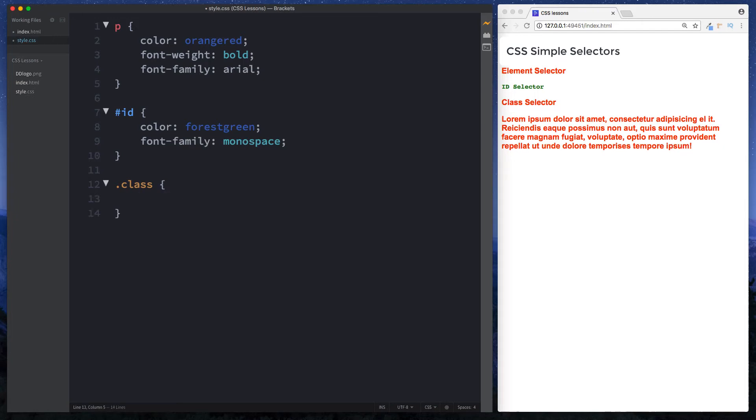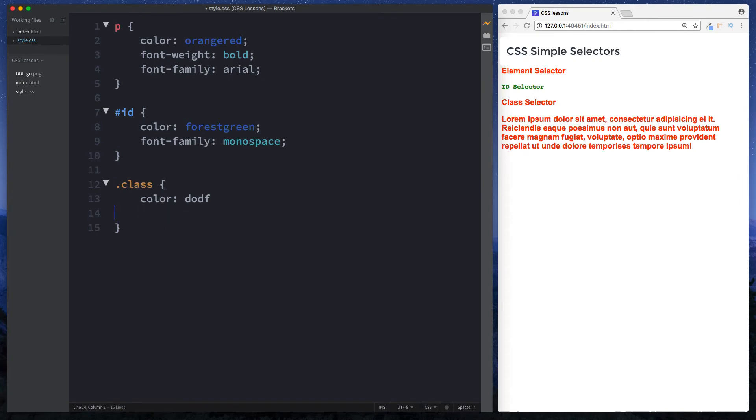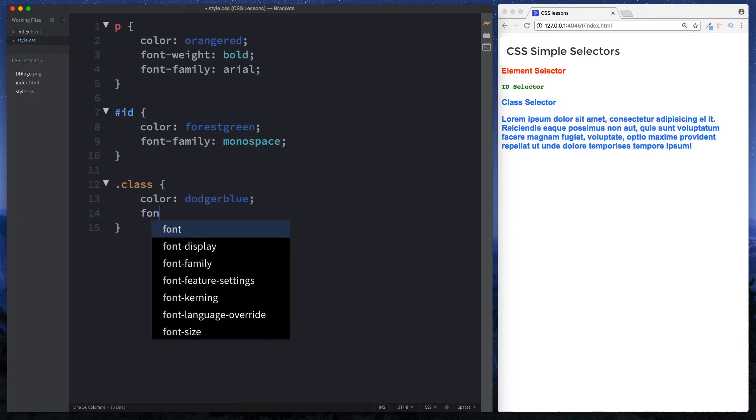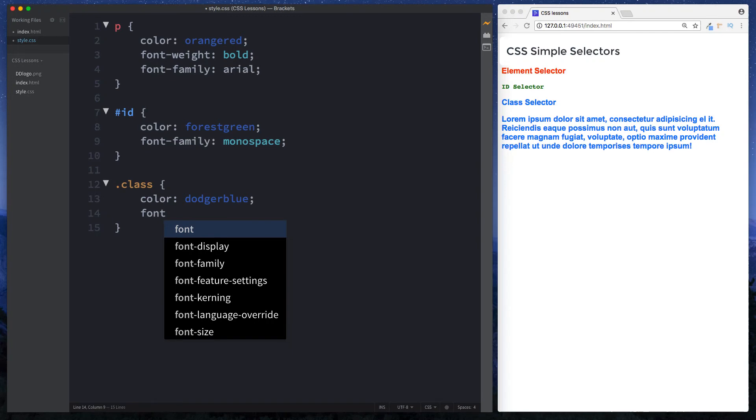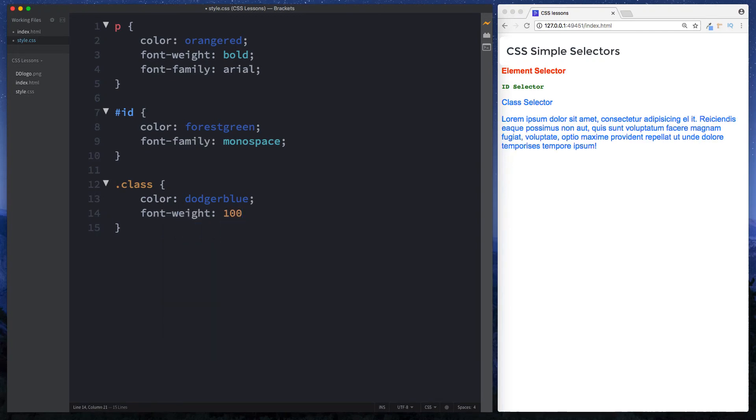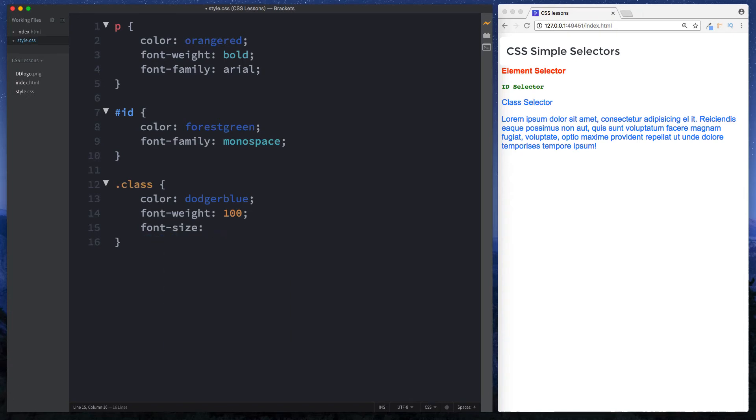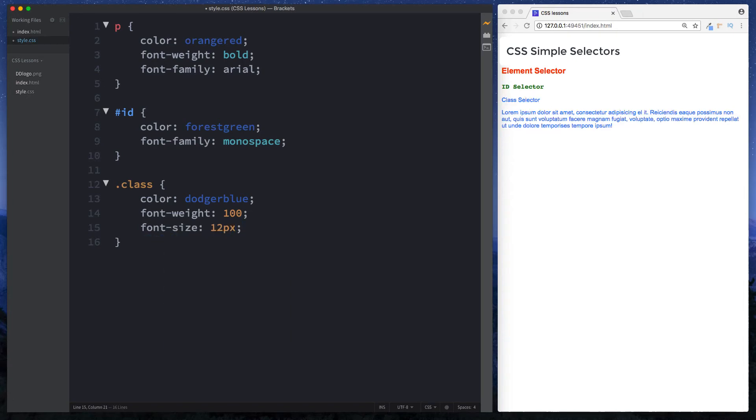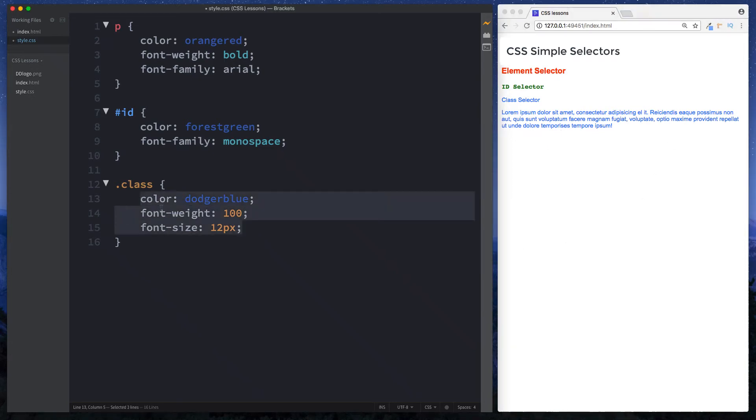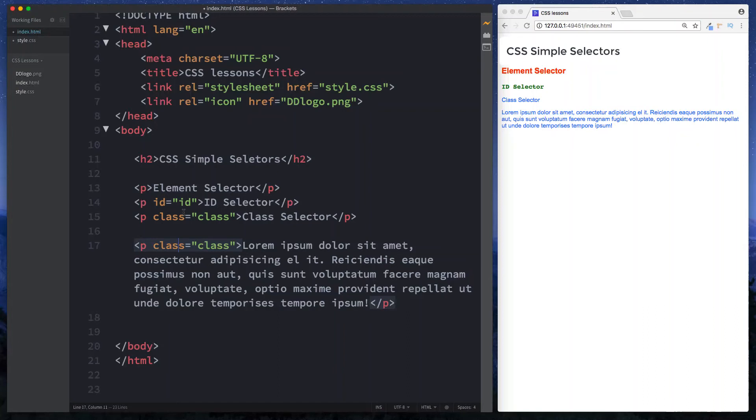So here let's just say a different color. We'll do color dodge blue, font weight 400, and font size 12 pixels. So as you can see this styling has been applied to these two paragraph elements here because these two paragraph elements had a class attribute of class. And so if you ever want to style multiple elements in the same way that is when you can use the class attribute on each of those elements and then you can style them all in one go like so.